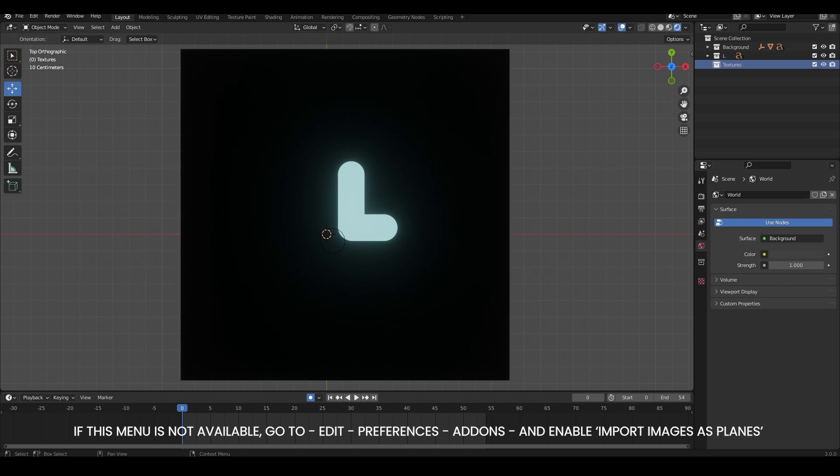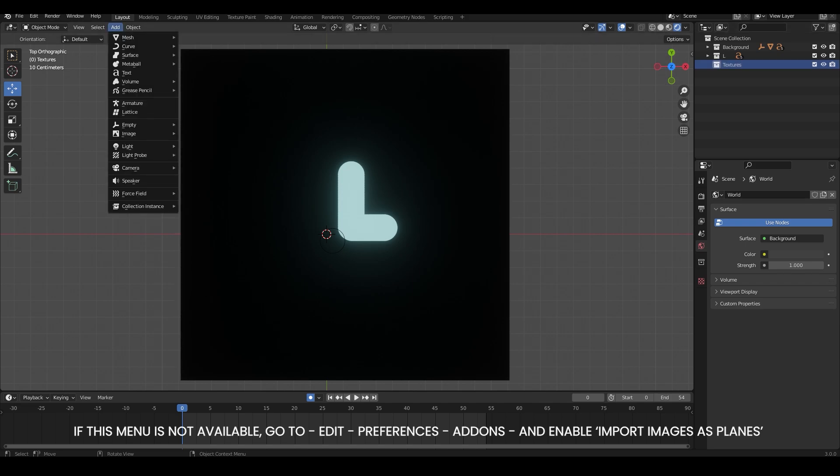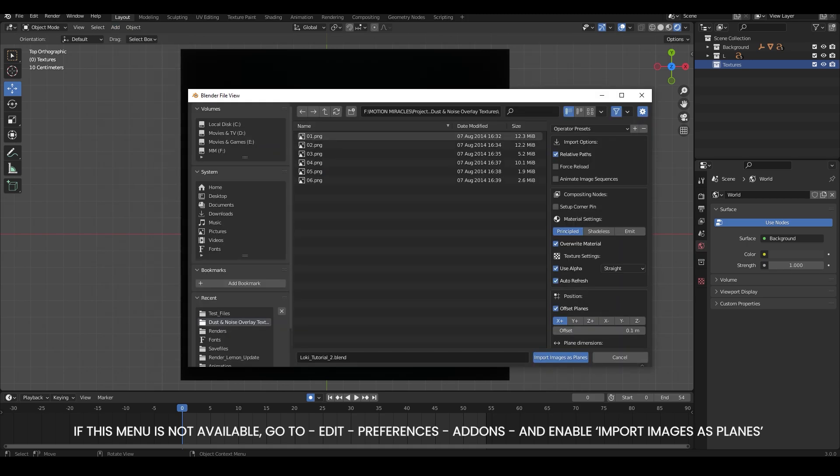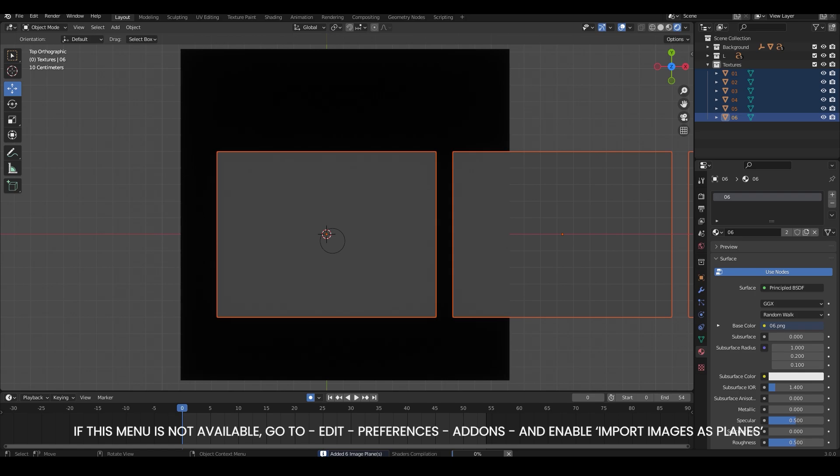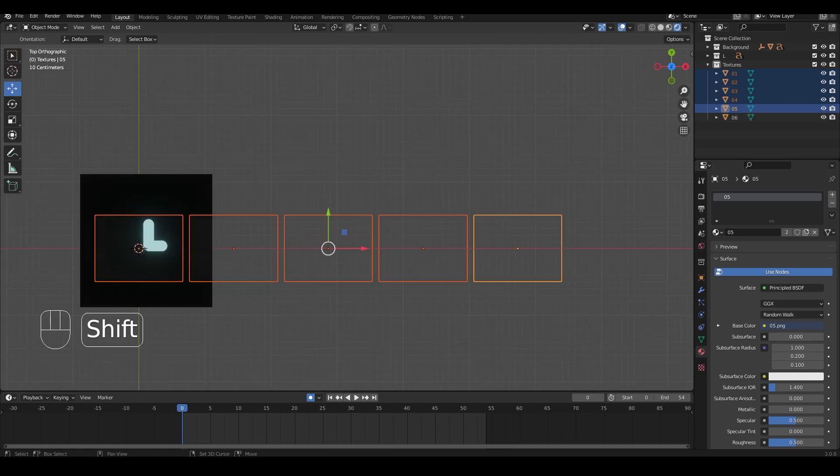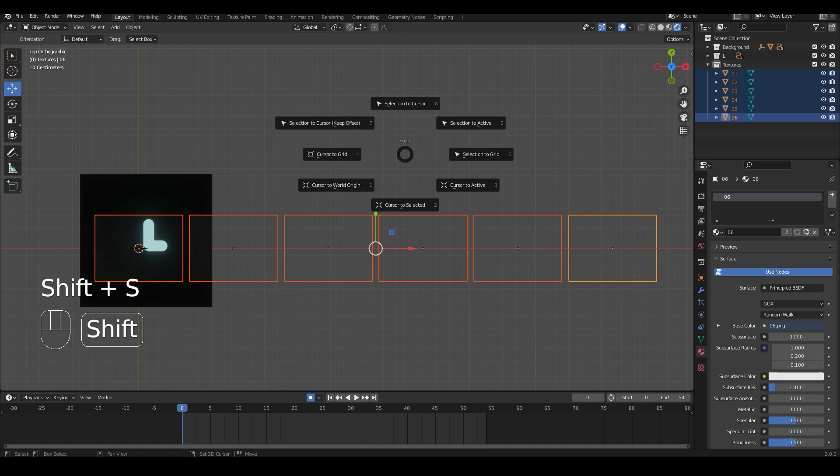Go to the add menu, down to image and images as planes. You can go to the folder where you downloaded the textures to and select all textures. Now you can import these images as planes. Now select everything and press Shift+S and select selection to cursor.